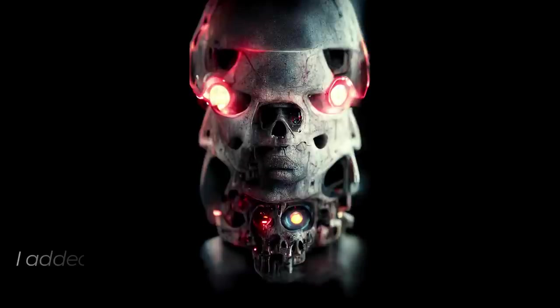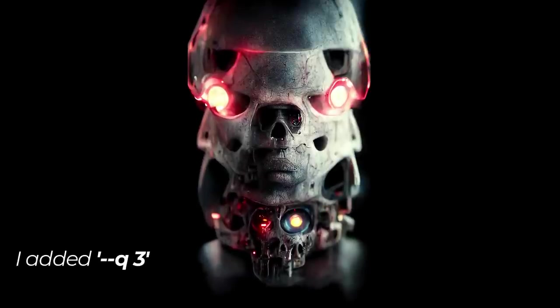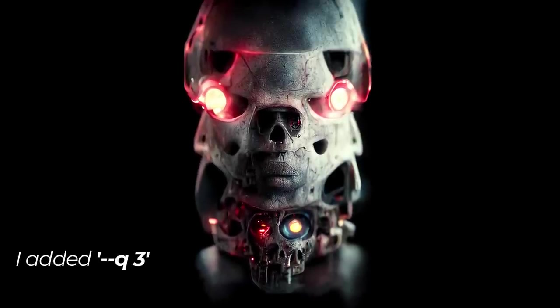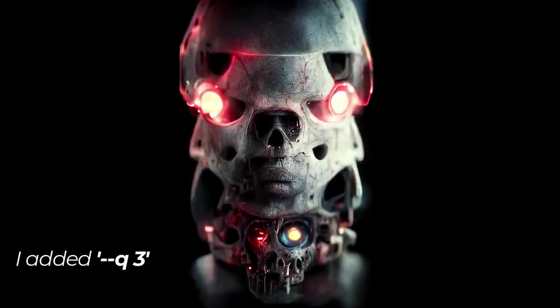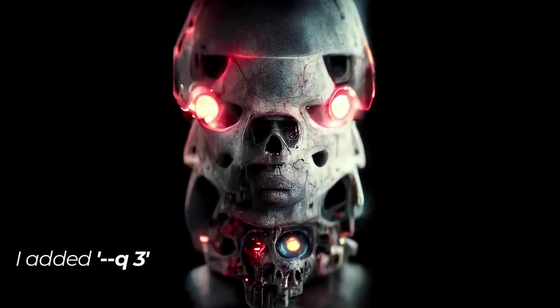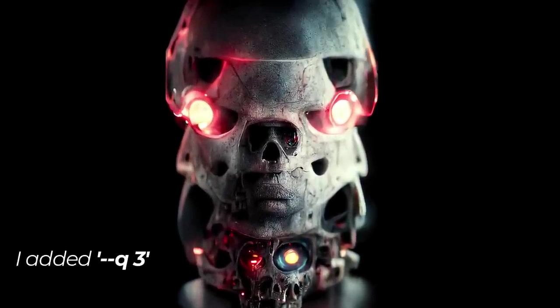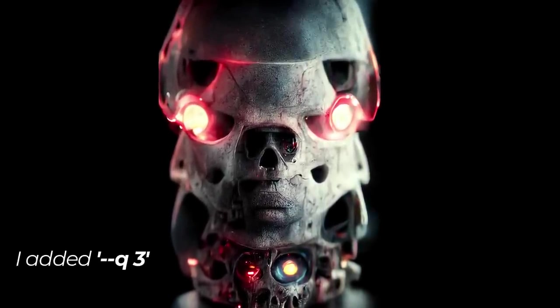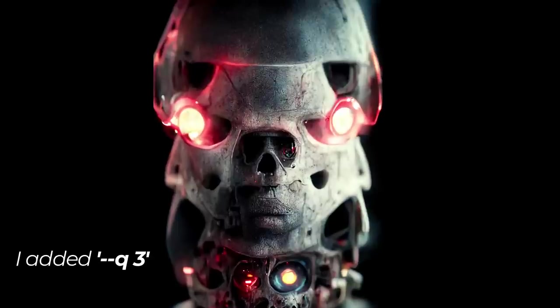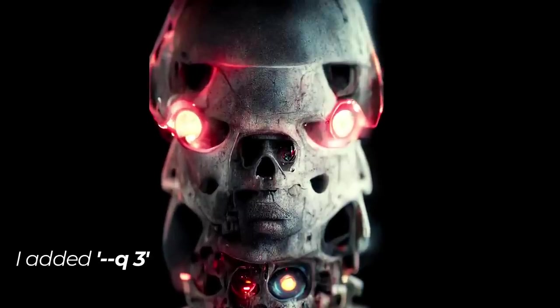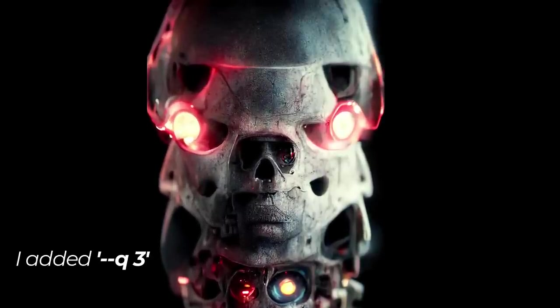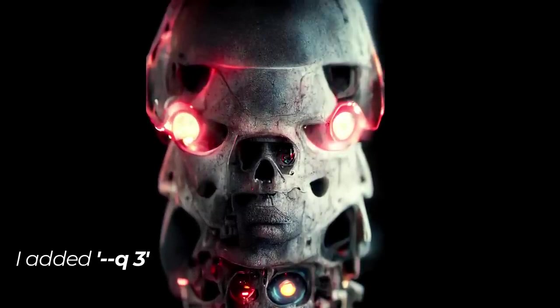I did another version of the 3D render with a quality of 3 added to the command, so this has tripled the render time and increased the quality, which if you zoom in you can see just a bit more detail in this image.